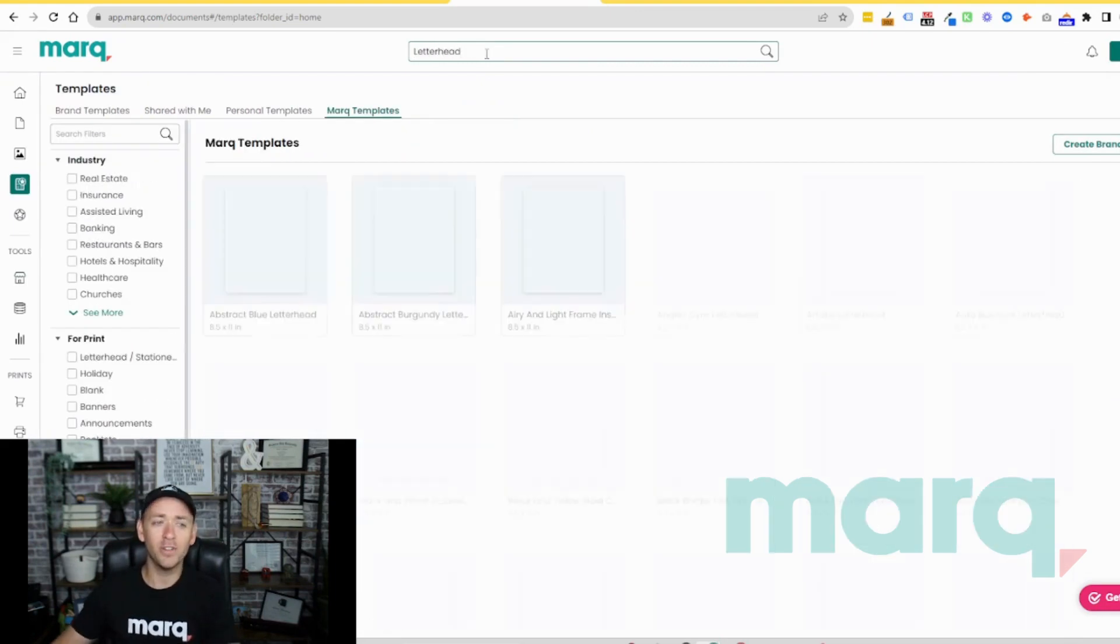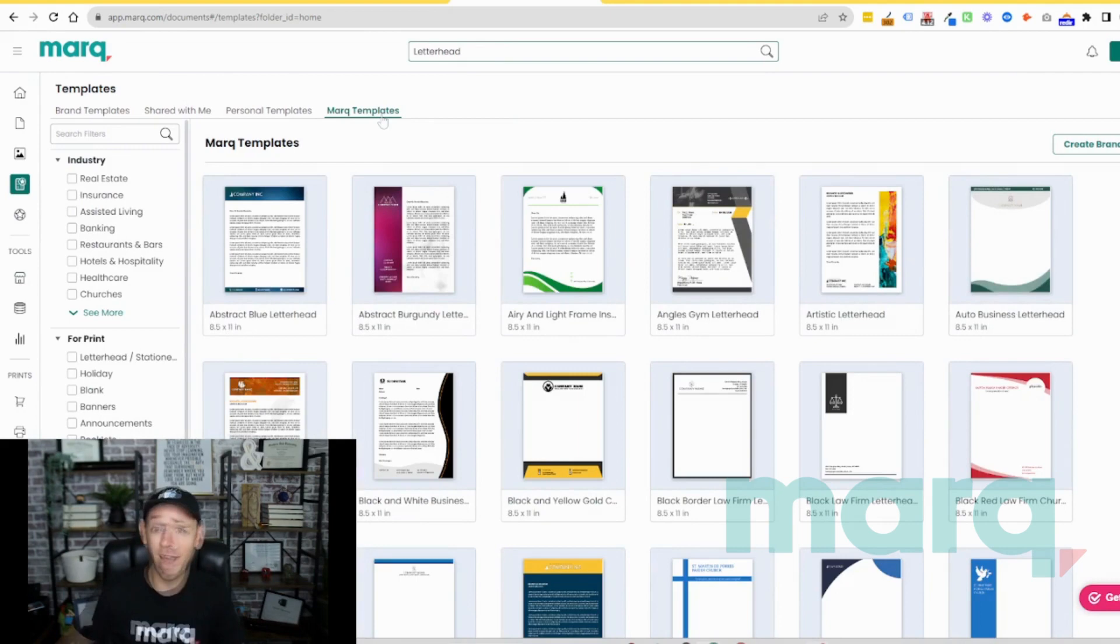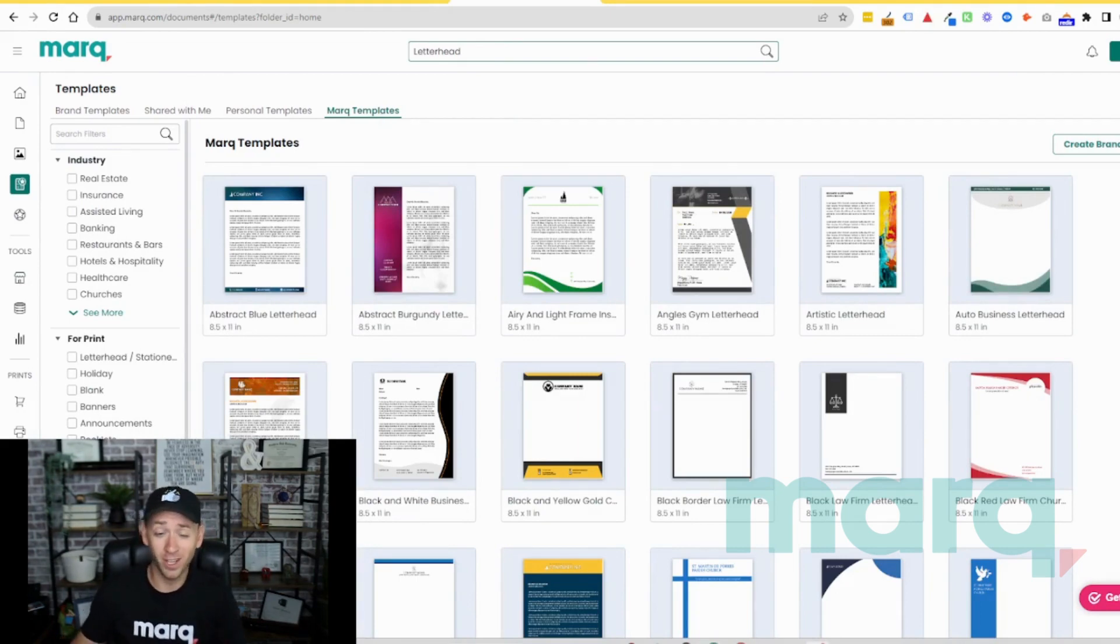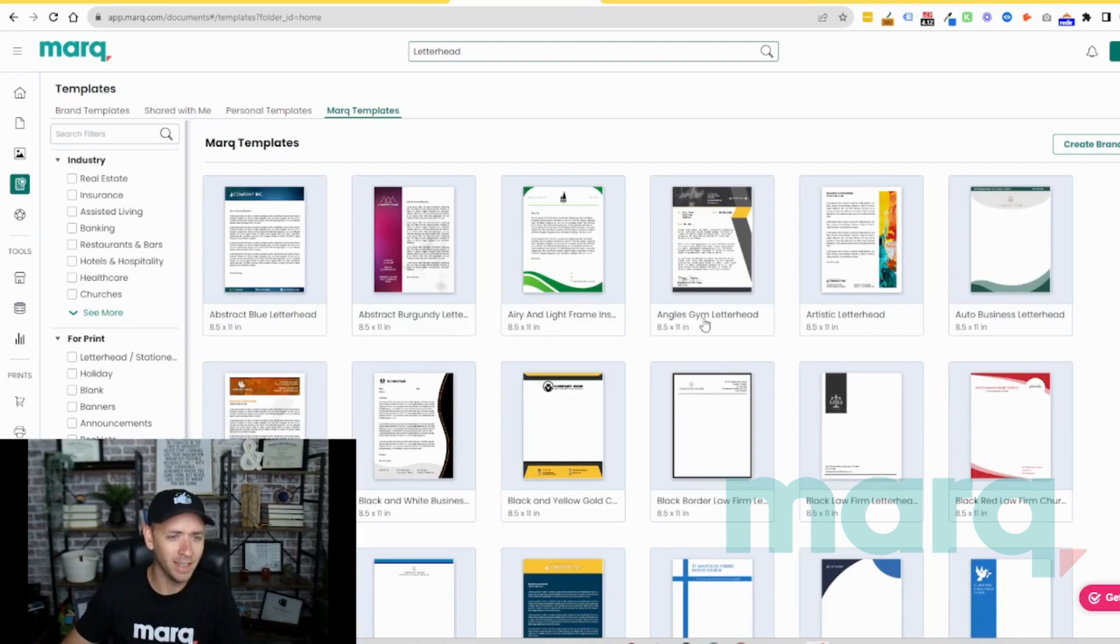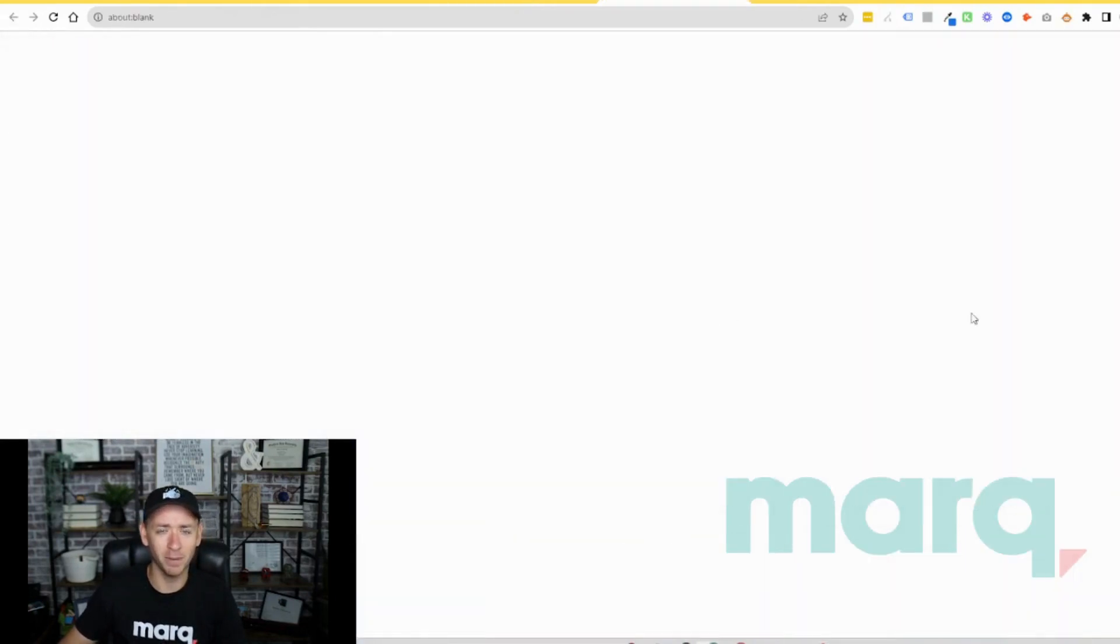Make sure that Marq templates is selected. We now have a handful of letterhead templates that we can use to start our project, so let's go ahead and grab one that we like. I'm going to double click on this one and then select create document.